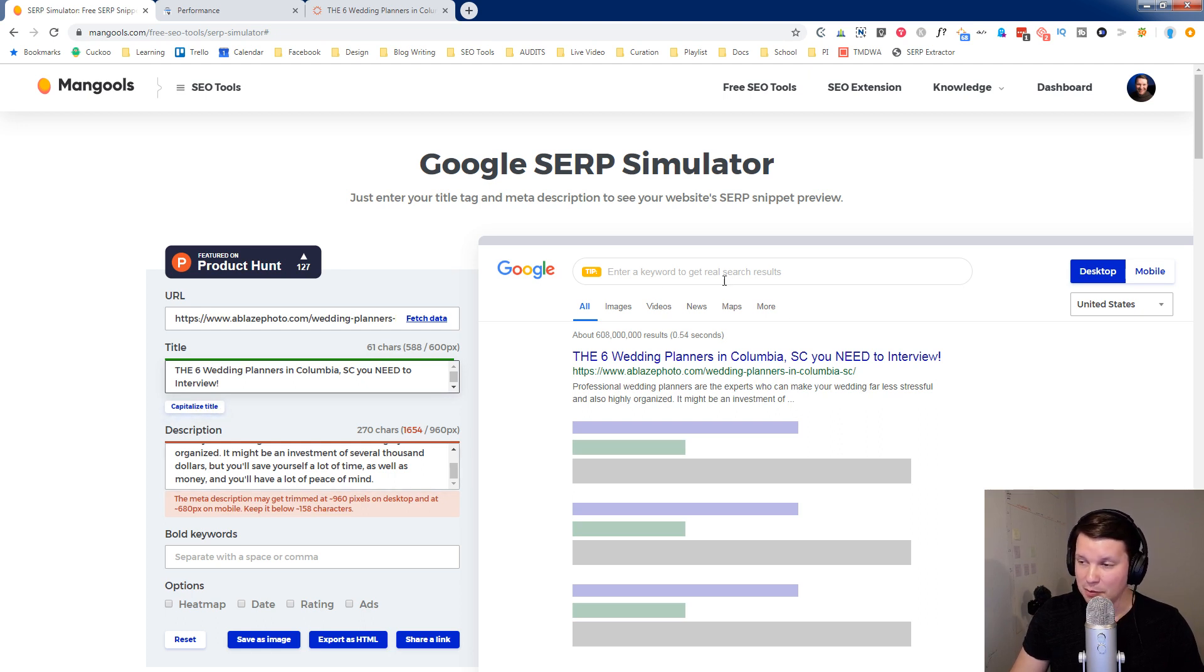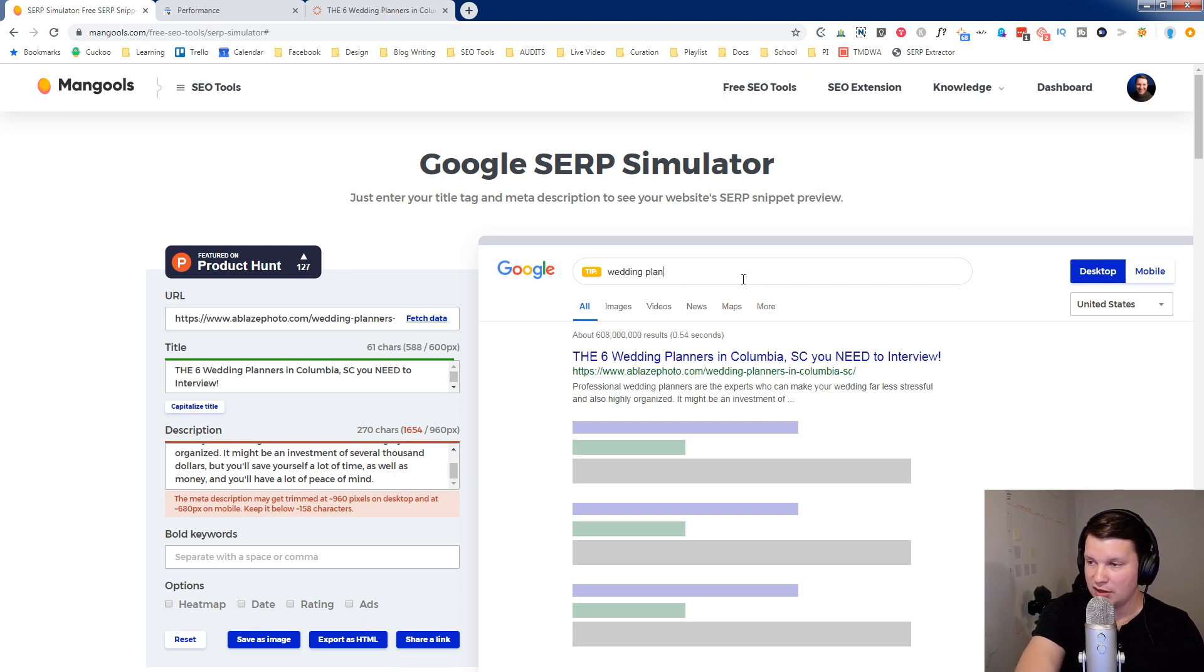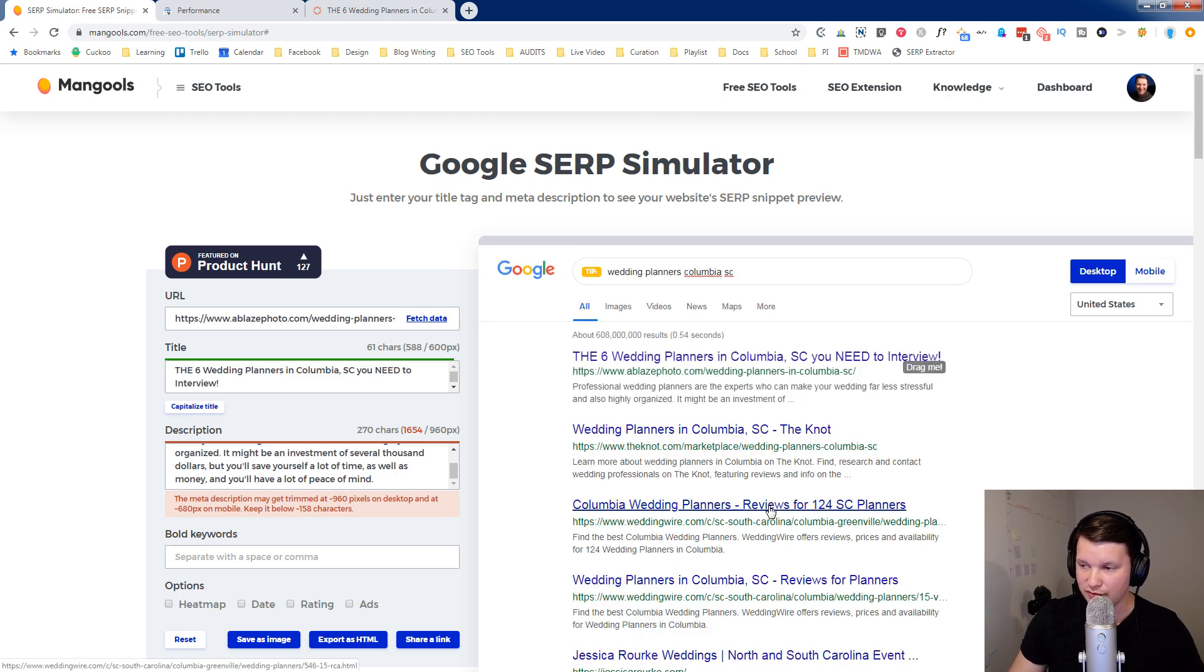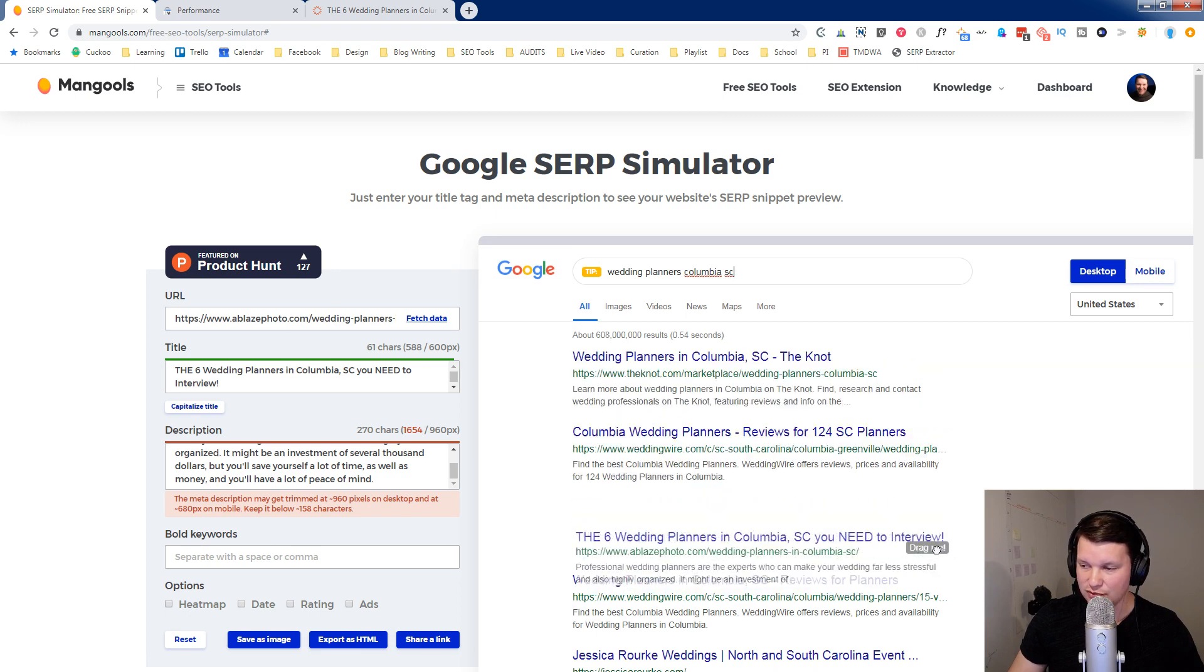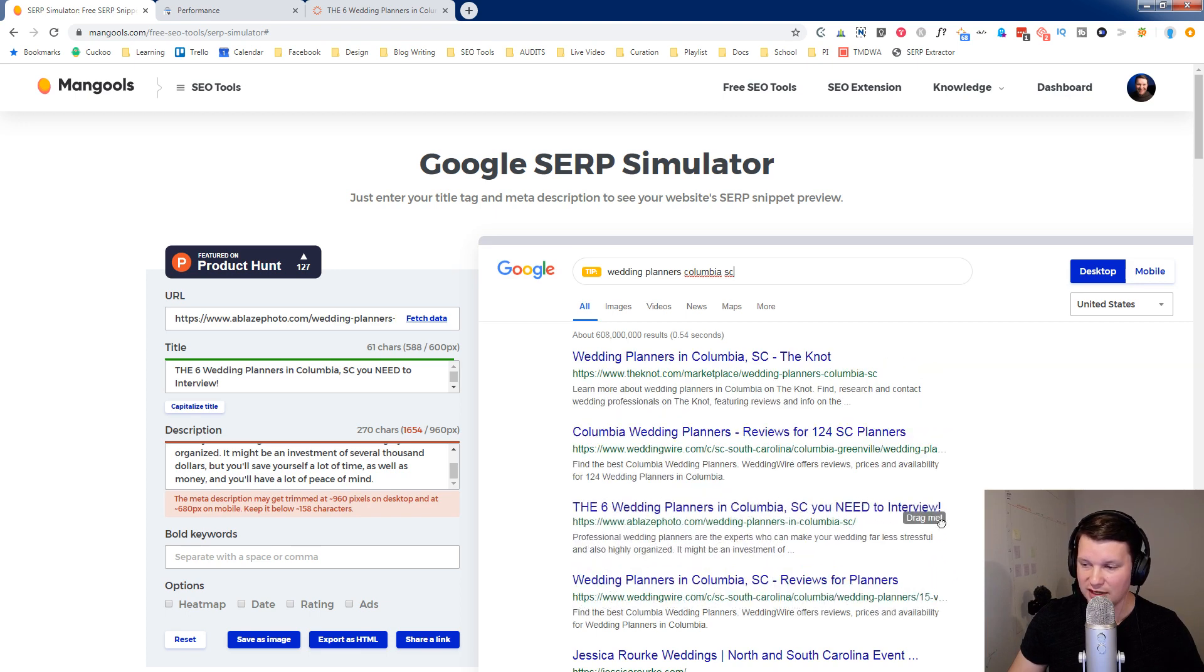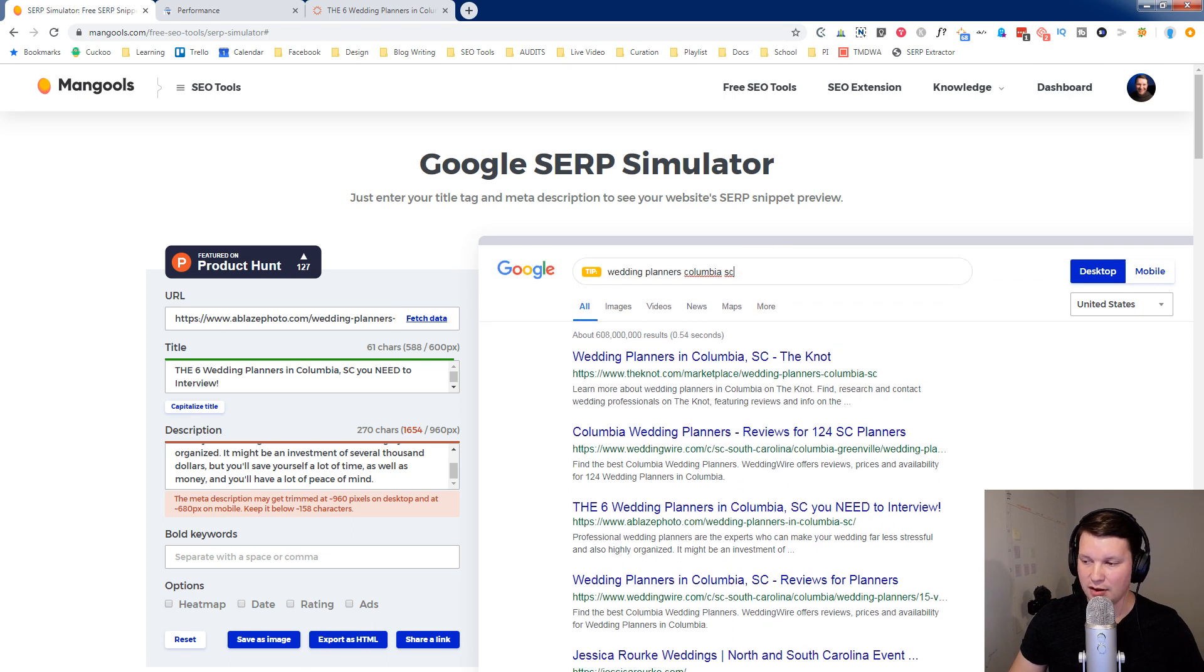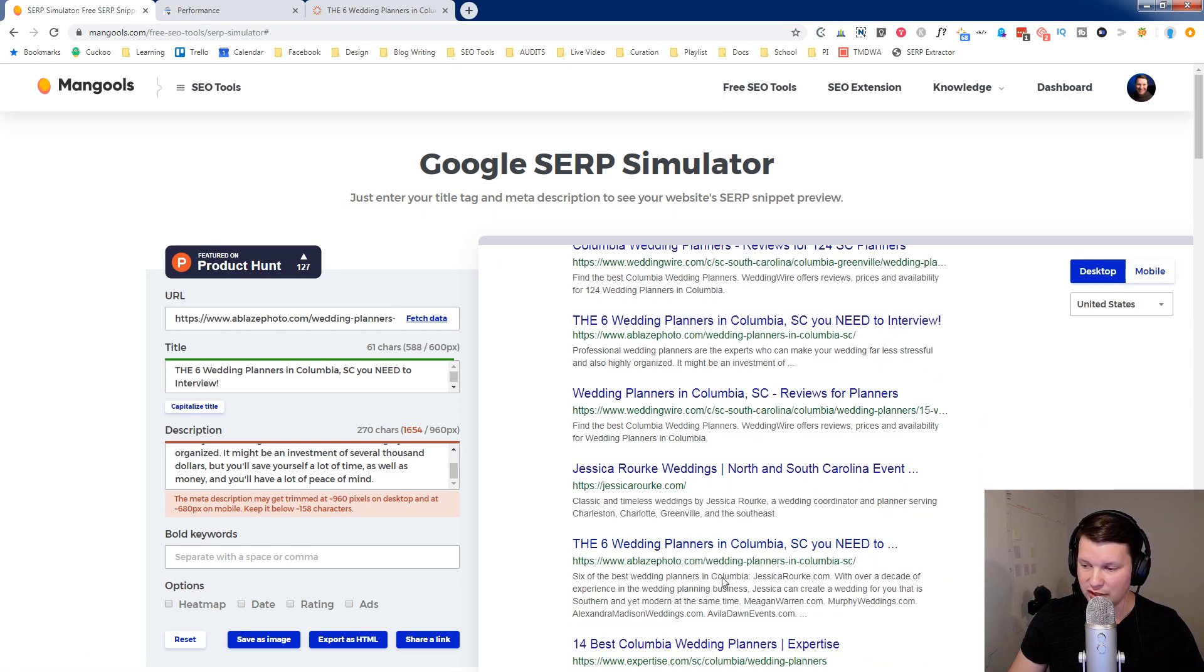But probably my favorite feature of this overall is the fact that you can enter a keyword and get the real search results. So I can say Wedding Planners Columbia SC and hit enter, and it's going to fetch the actual results for this. And look at that. You can drag your test results around to see, if I were in position three, how would this look? Would it be more likely that this would catch my eye or I would click this versus any of these others? So that's a really cool feature. You can actually see it already right here. It's not using my meta description. They've pulled or generated their own meta description, interestingly.